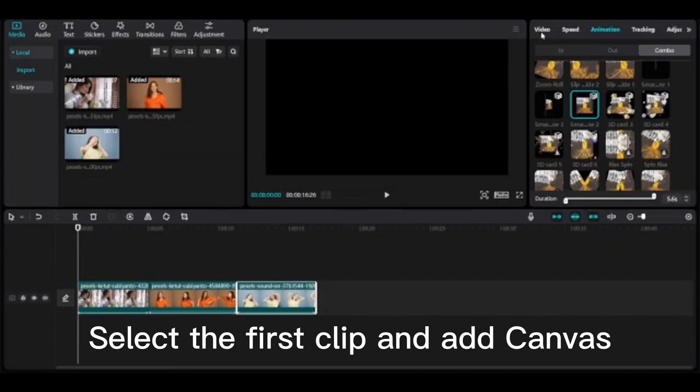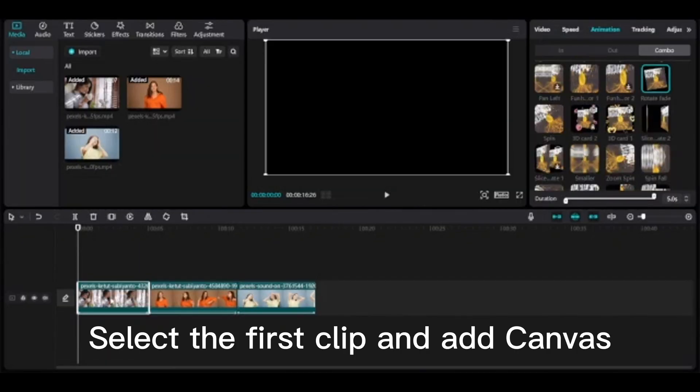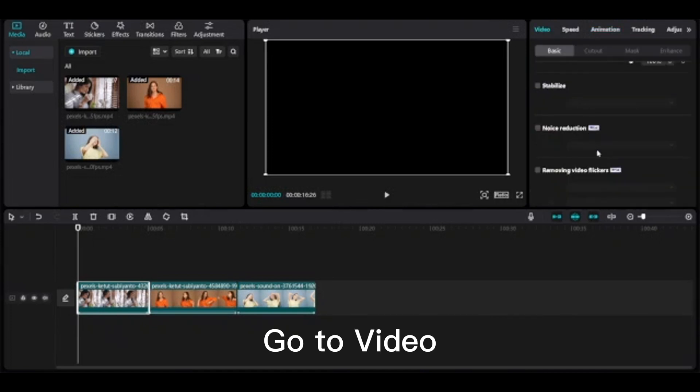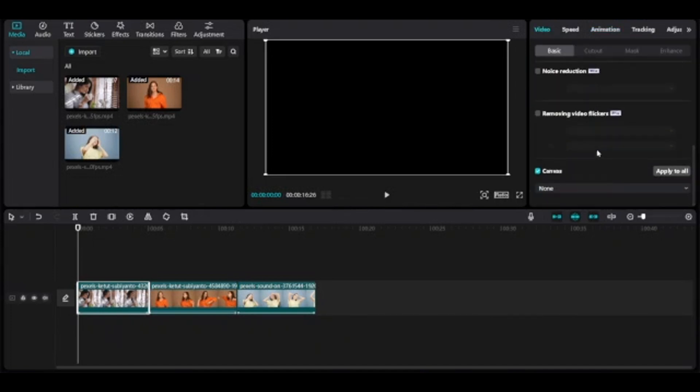Add canvas. Select the first clip and add canvas. Go to canvas. Go to video. Canvas color.